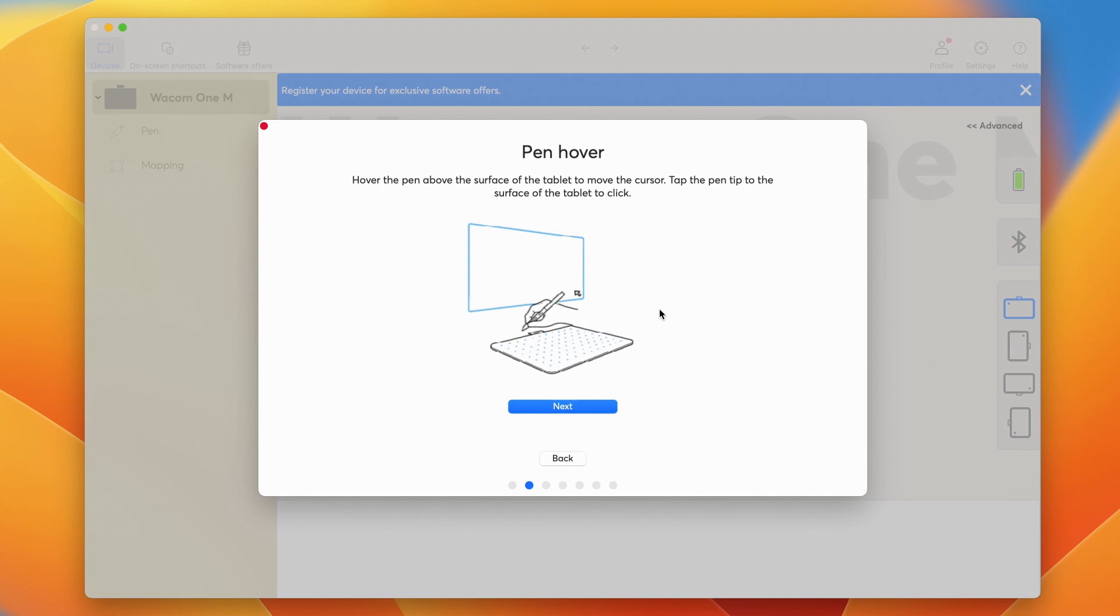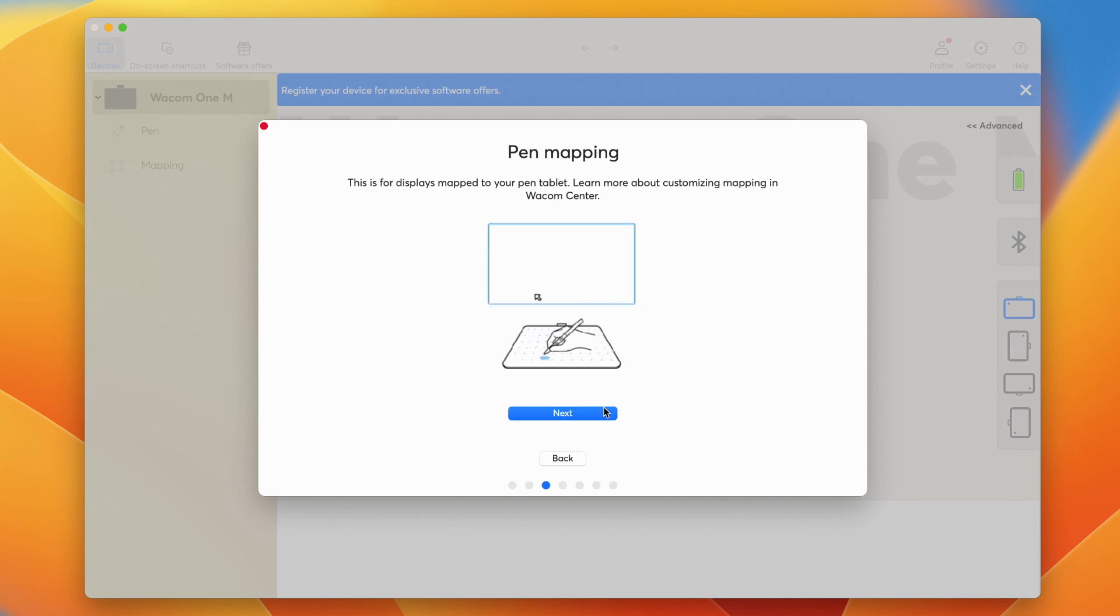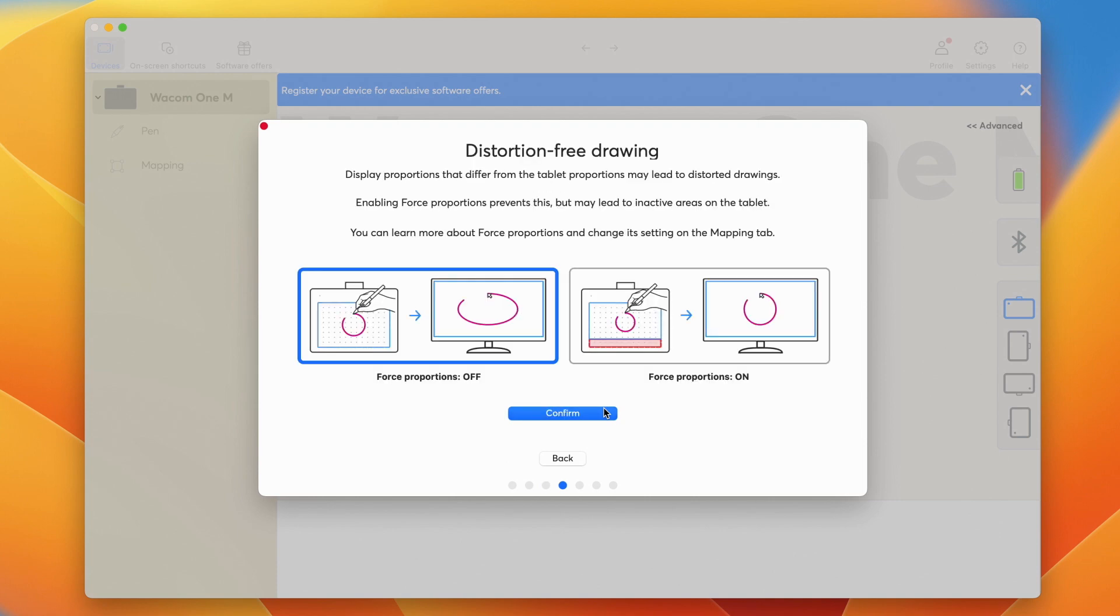Now the Wacom Center should pop up. Then, follow the easy steps of the Setup Wizard that will explain some of the most important functions of your new device.